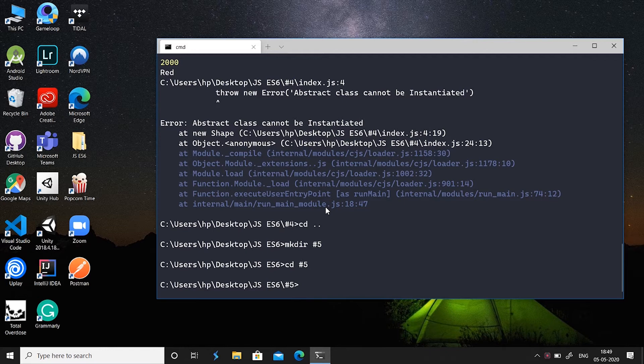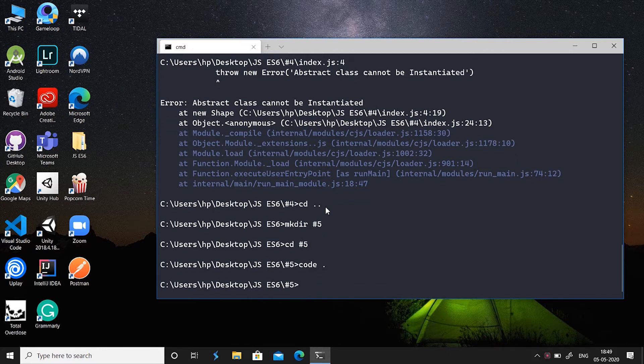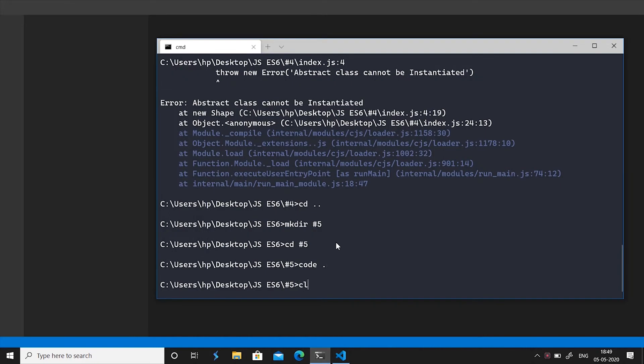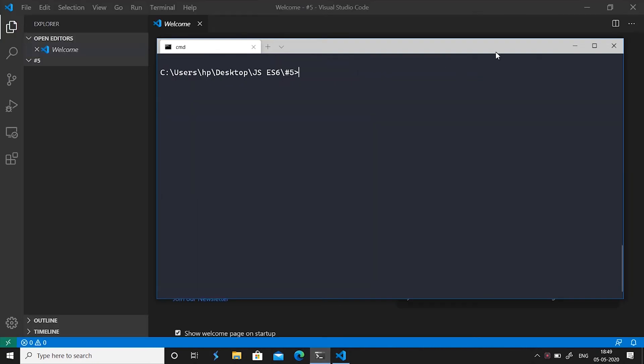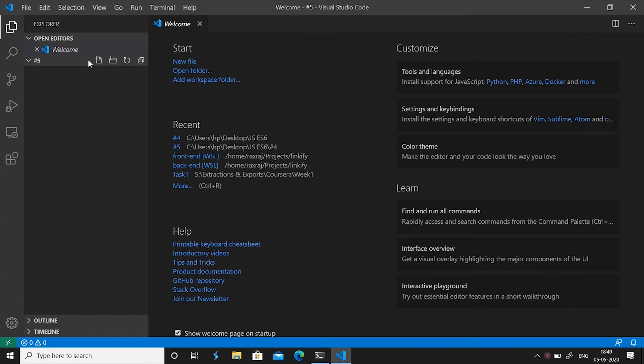Then open Visual Studio Code here and we'll clear the screen. Now let's create a file and name it index.js.